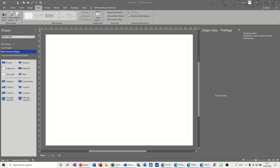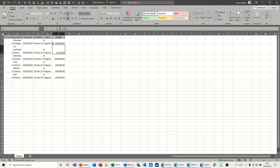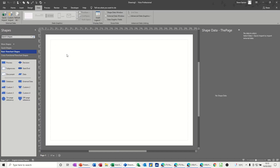Before I do that, there's the data in Excel that I'm going to bring through. I've got it open — it's just six tasks that are going to come through into Visio.